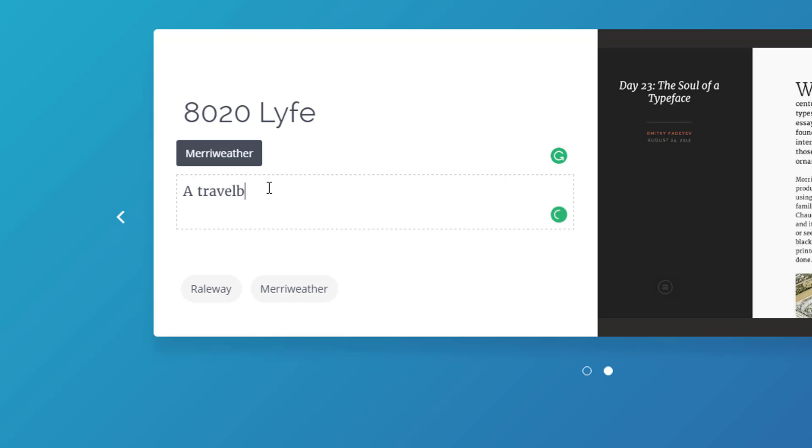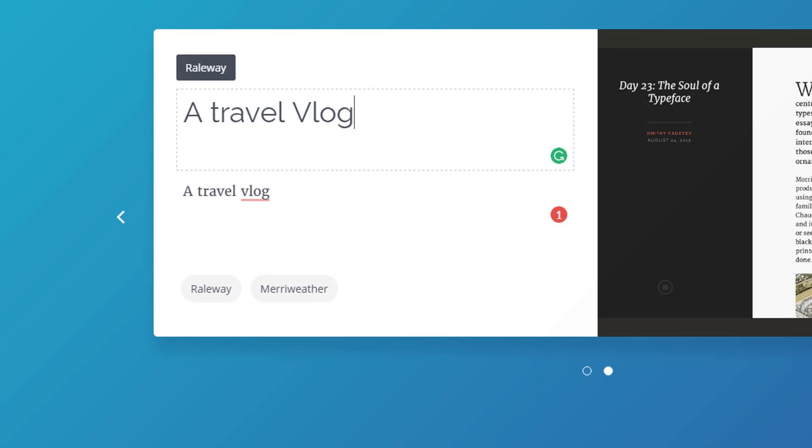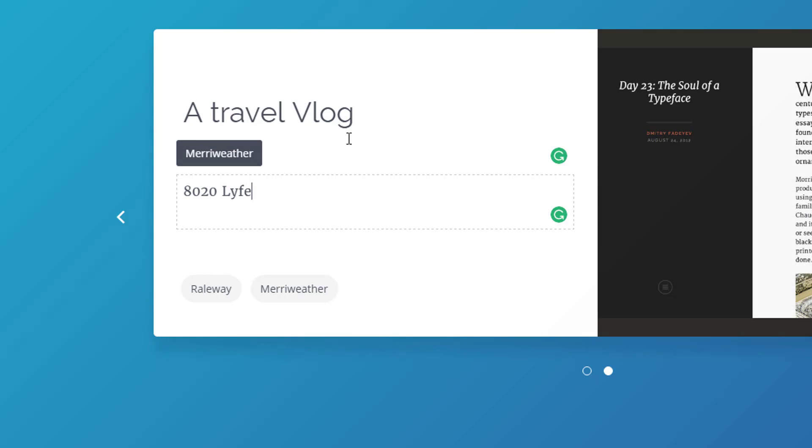You can kind of see how they would look if you start using them. So I think I have the fonts that I want to use. We're going to use Railway and Meriwether.